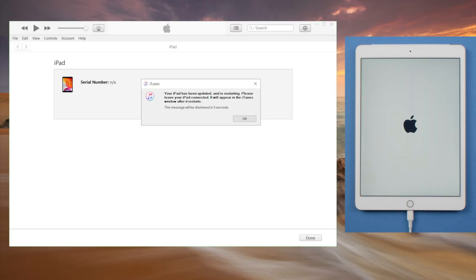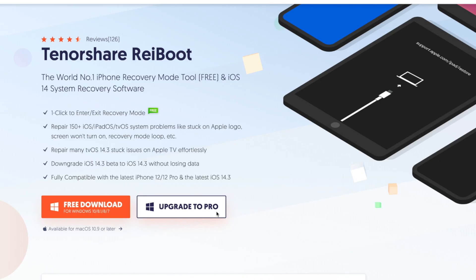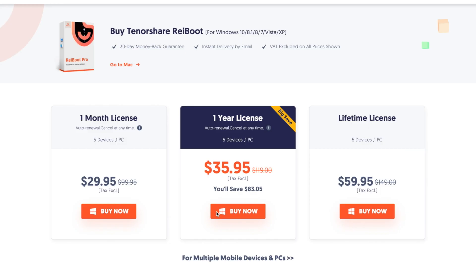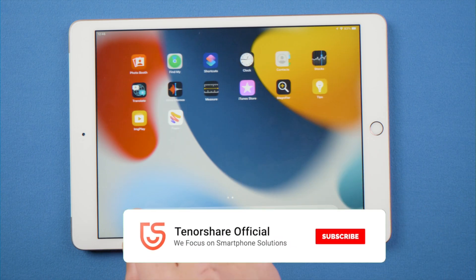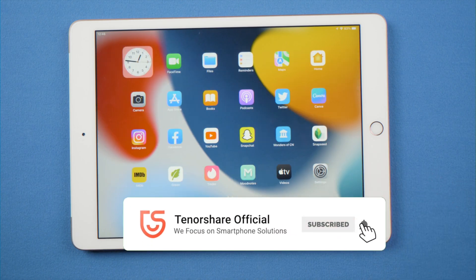In that case, we recommend ReiBoot as a better option. That's all for today. If you think this video is helpful, don't forget to share it with your friends. See you.